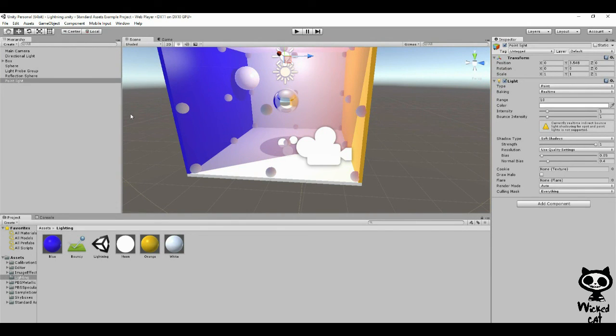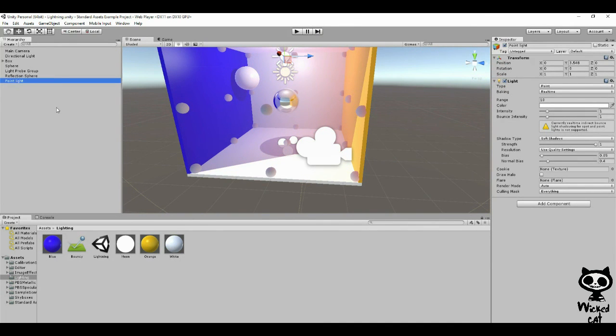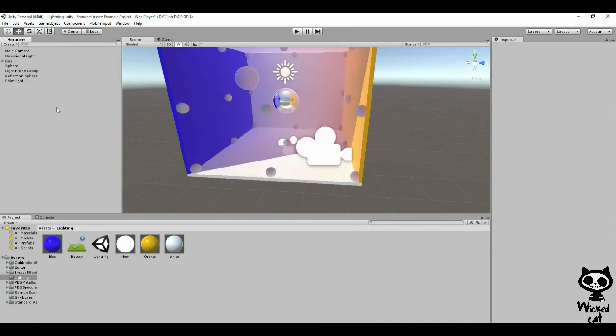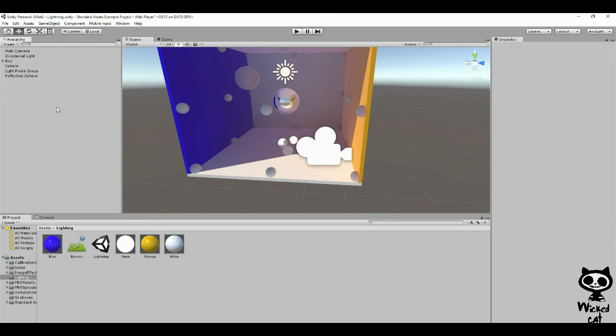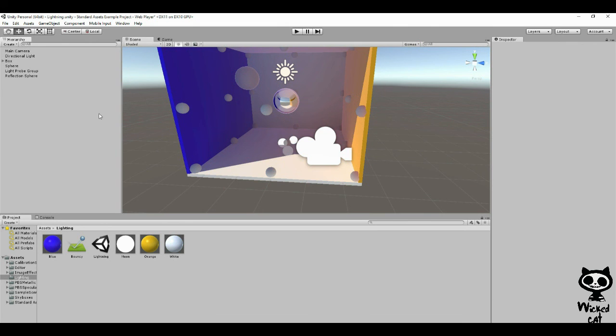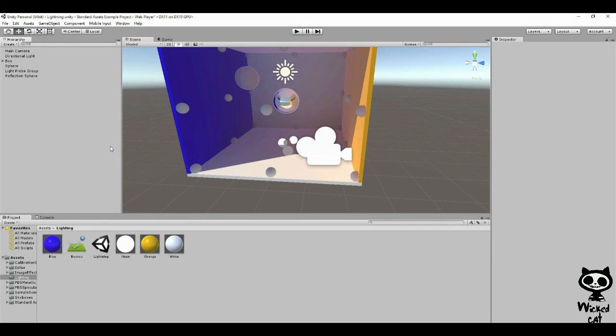Before we move on let's first delete our point light. Here it is, let's just delete it. Now, when we talk about emissive light we're talking about a material that is capable of producing light. This was not possible in previous versions of Unity. However, in Unity 5 with the new standard shader you can now create materials that emit light.